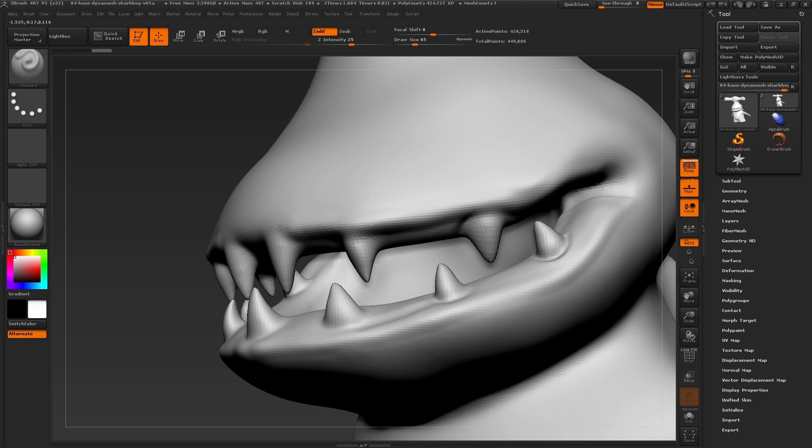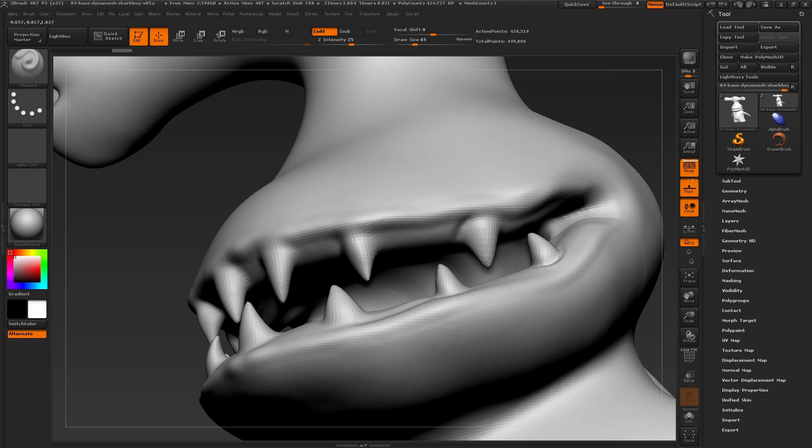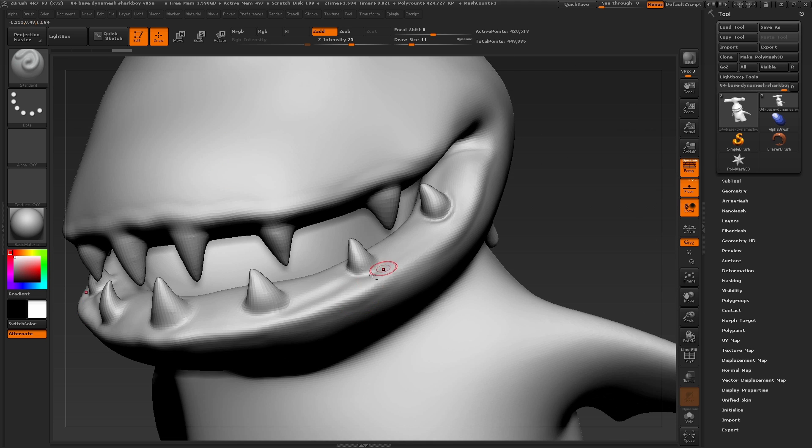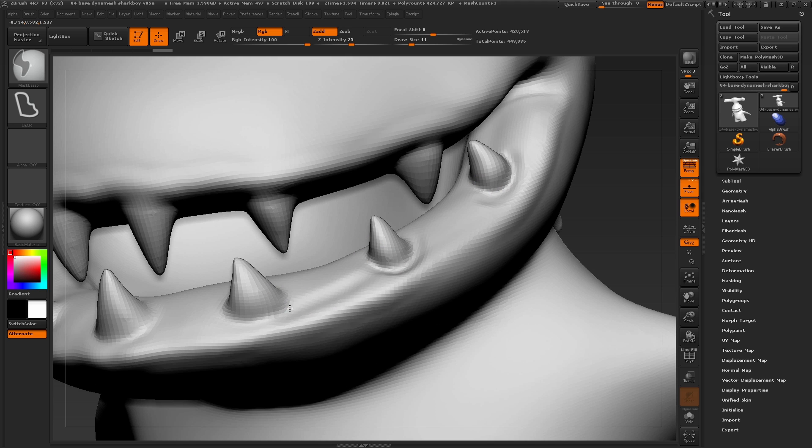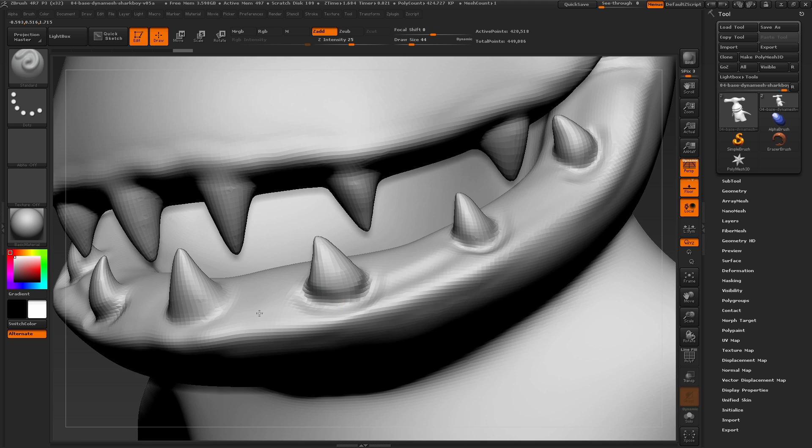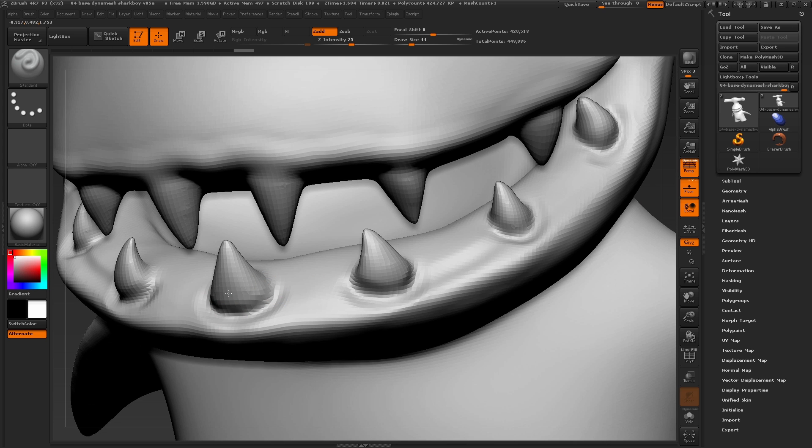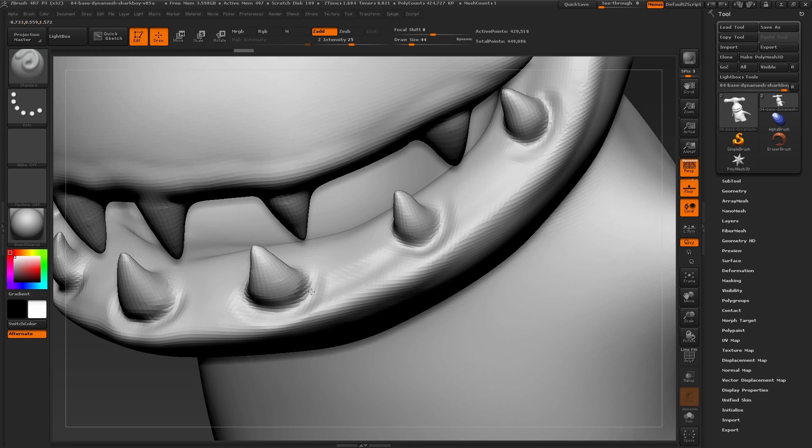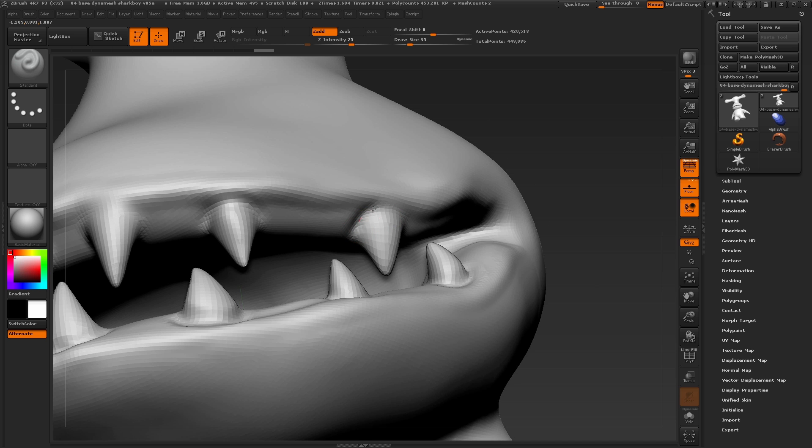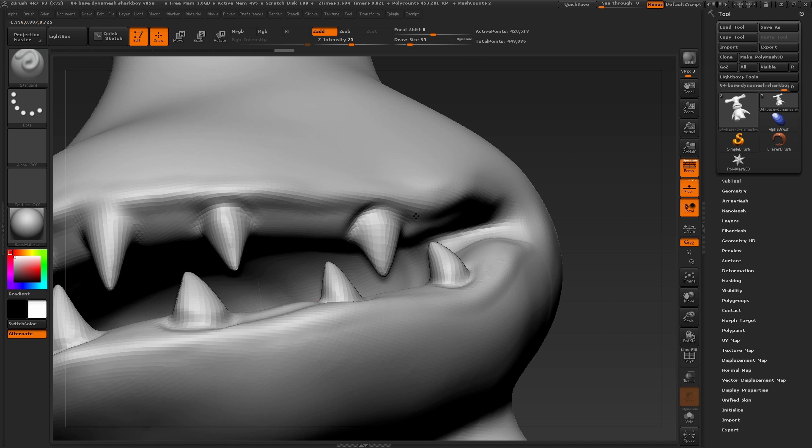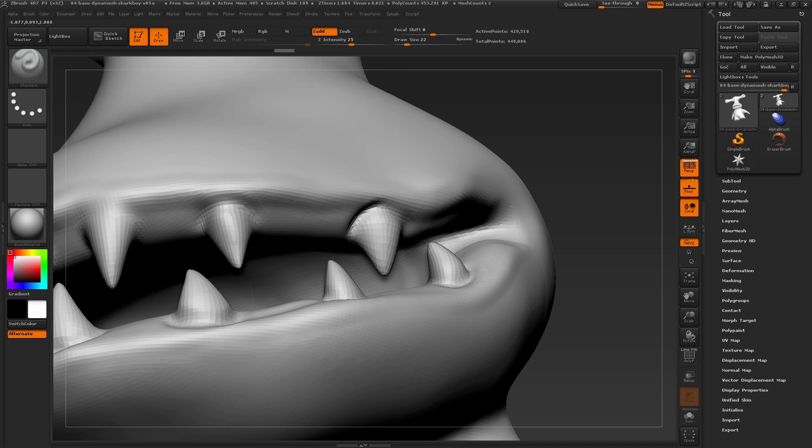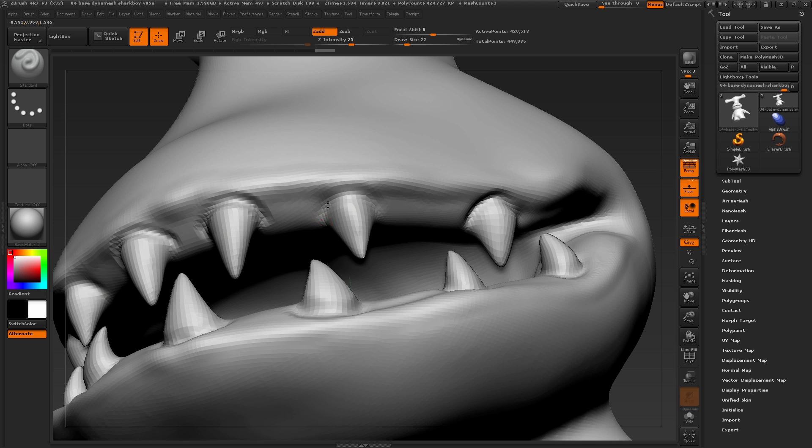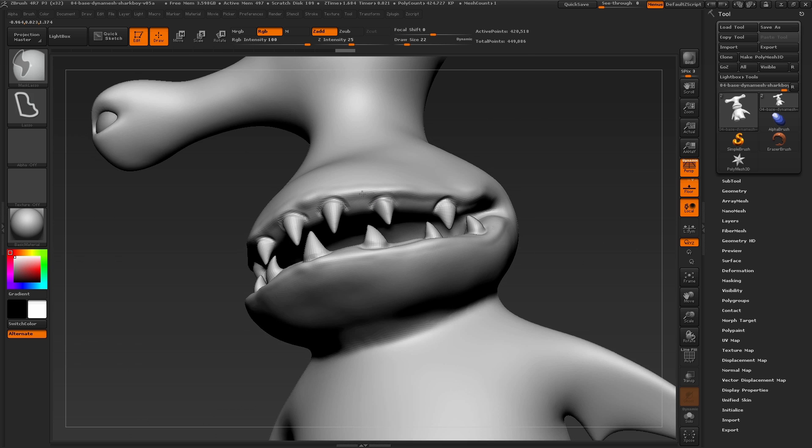One last thing on the mouth I would like to start adding is just some more final details to this area, specifically the lips and shapes around the teeth. As we've been shaping and pulling out the entire character from our original ball of clay, we're slowly starting to lose the sculpting resolution even as we dynamesh the surface.